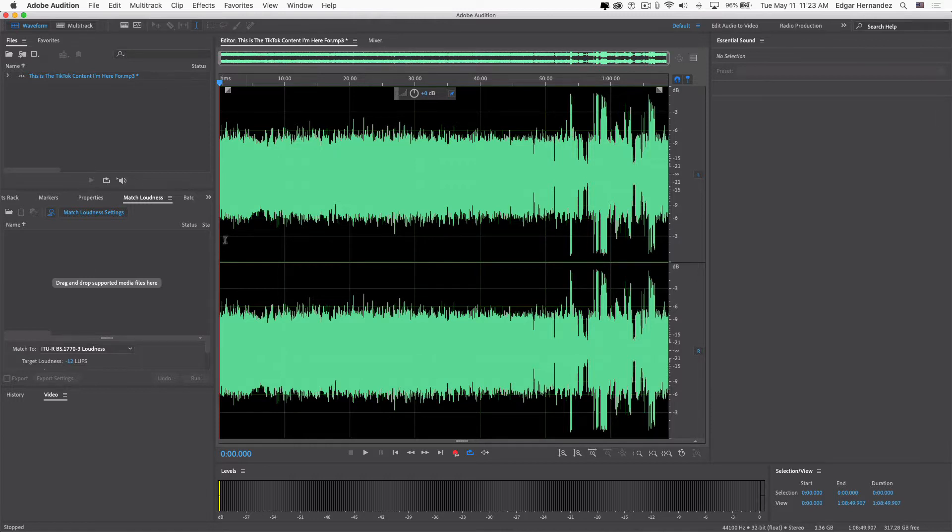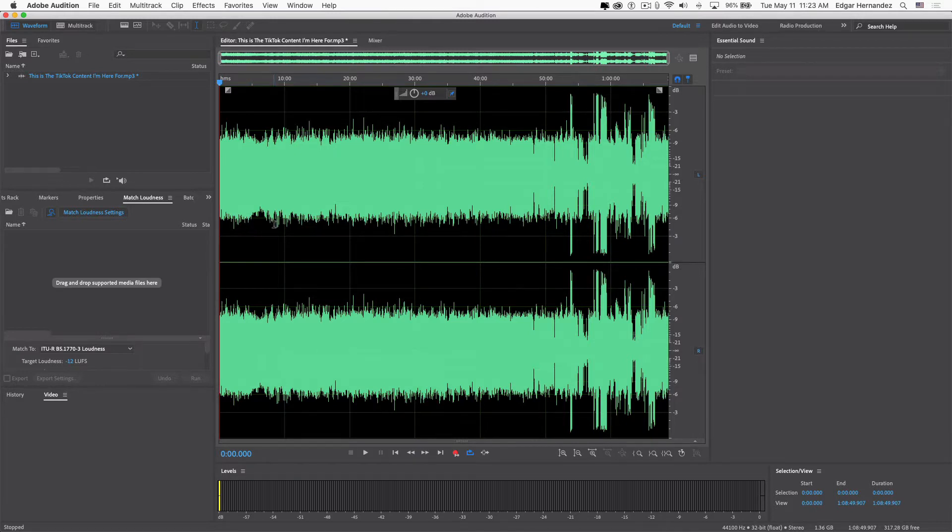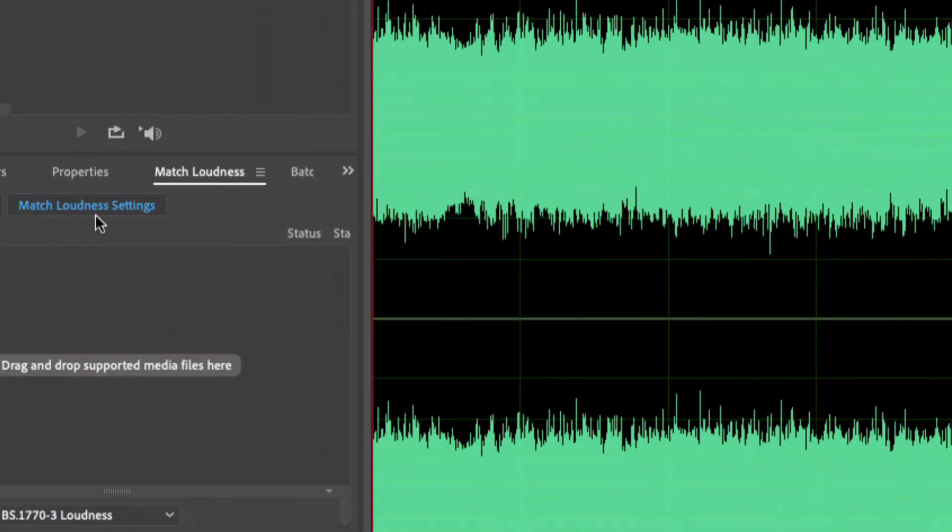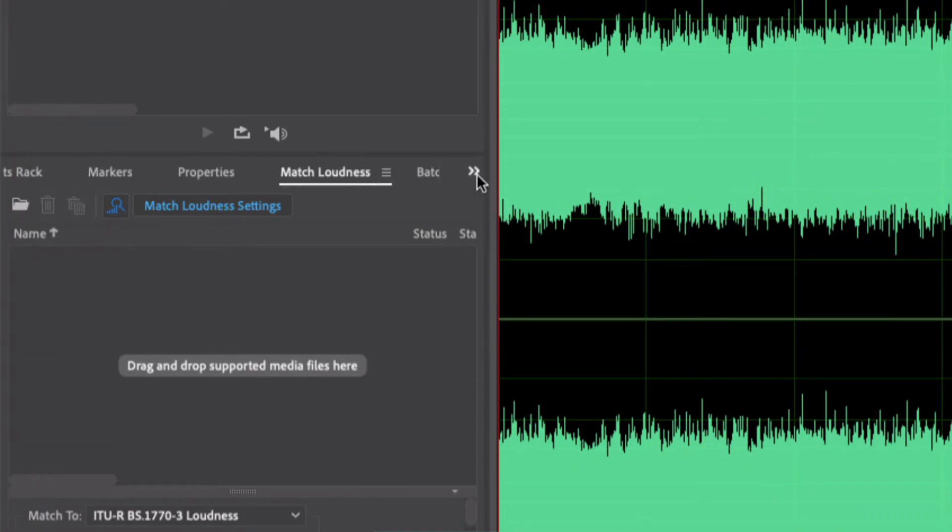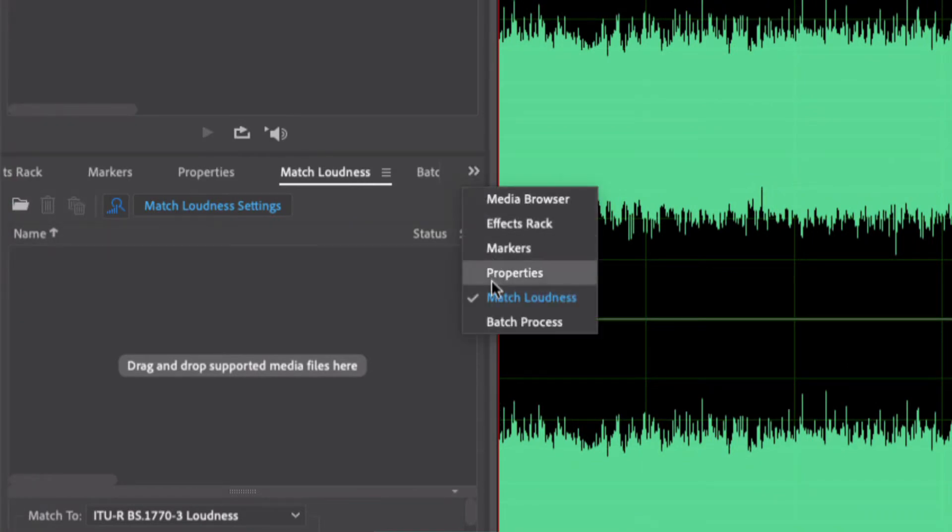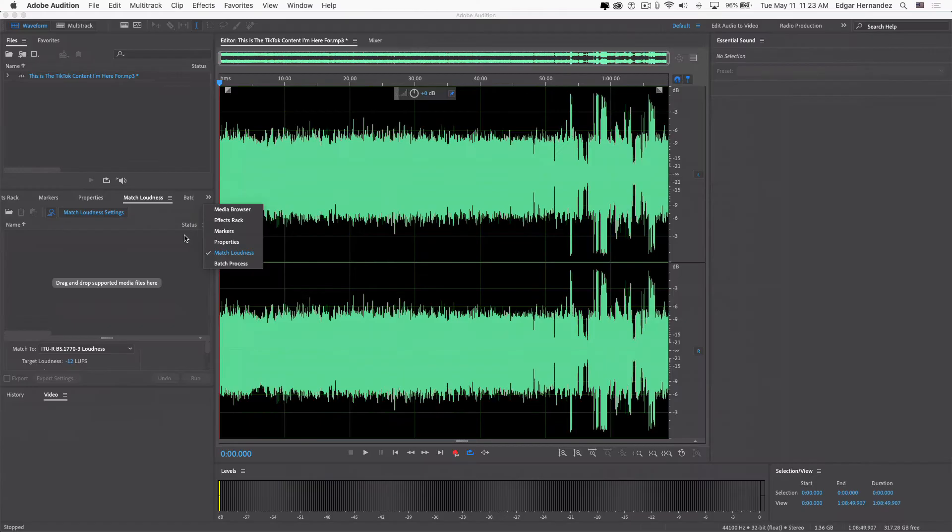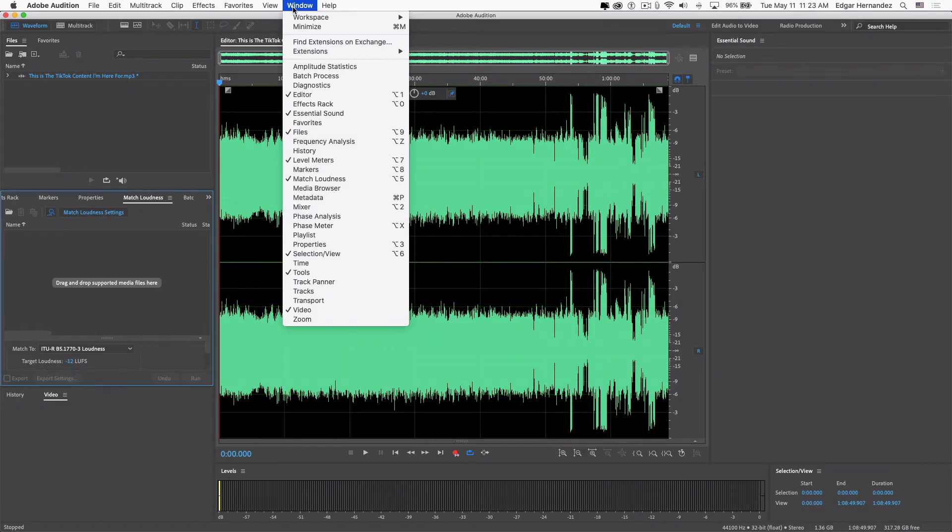In case you don't know where to find the strip silence feature, it should be here on this side where properties and markers are. If you don't see it here, go to the window section, and where it reads Diagnostics, click on that.